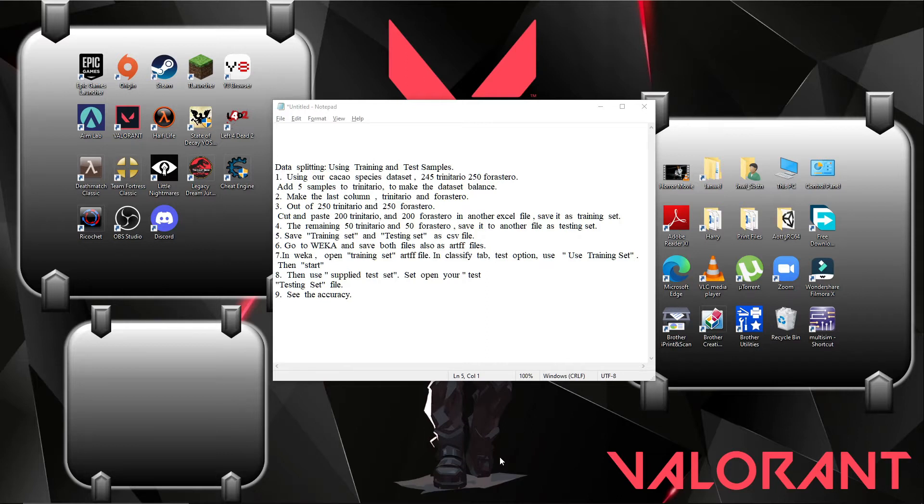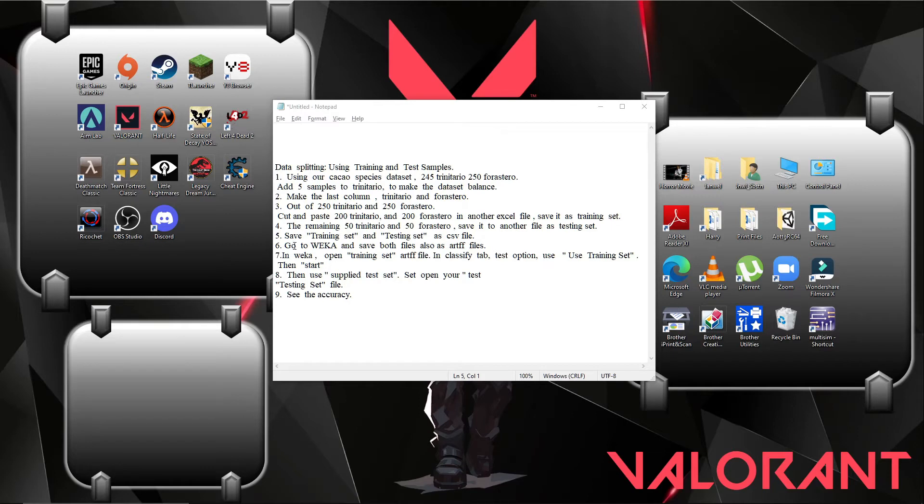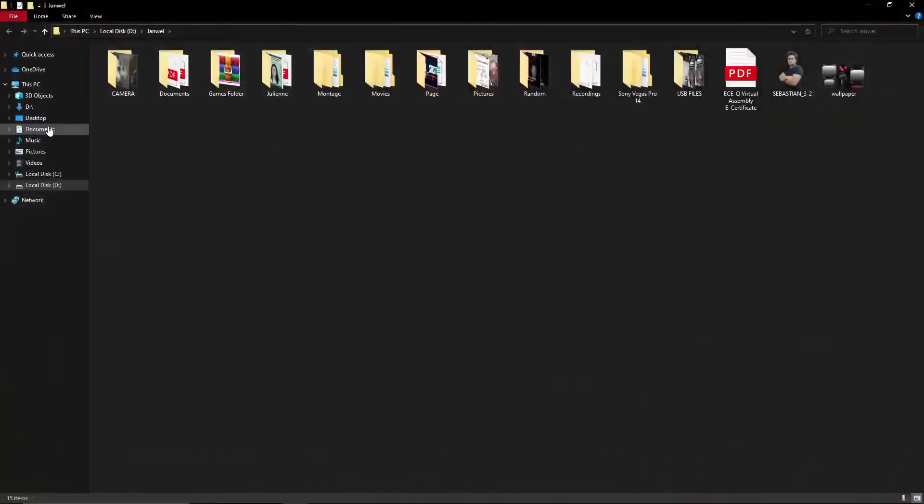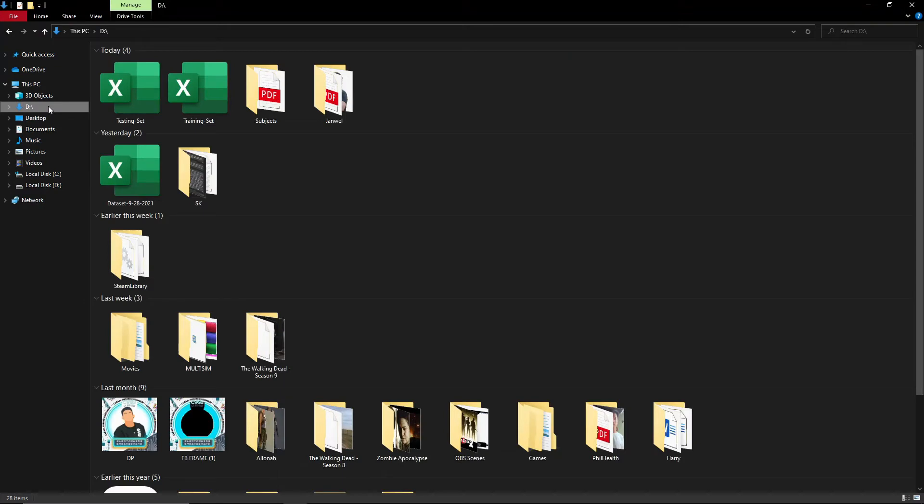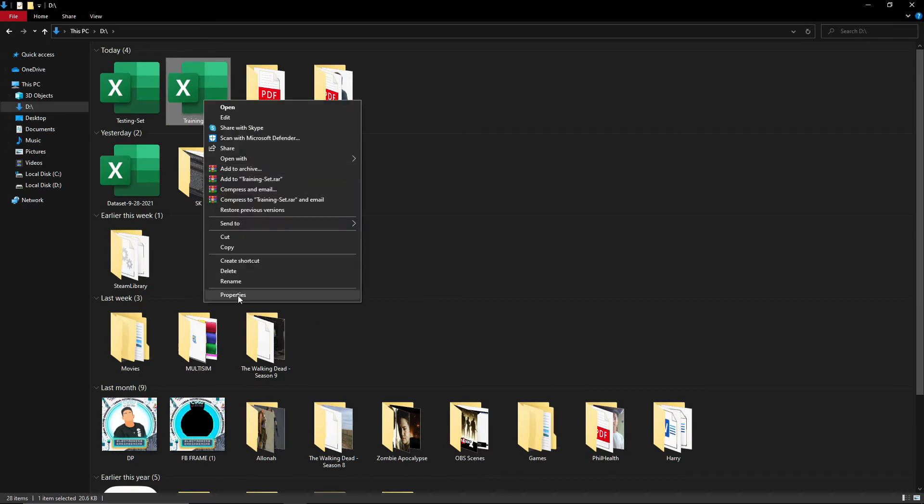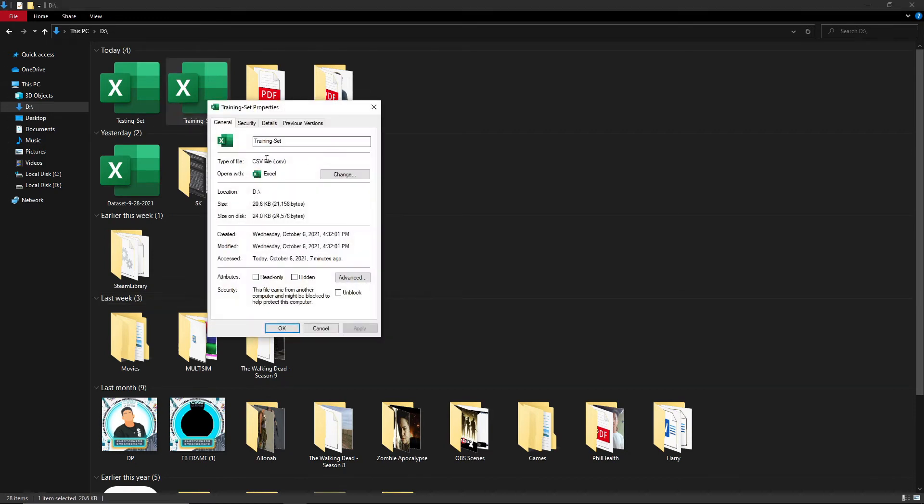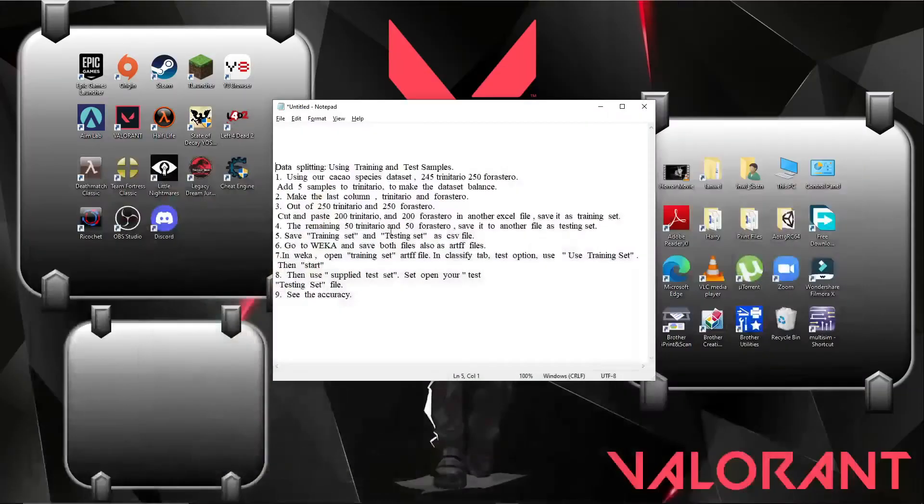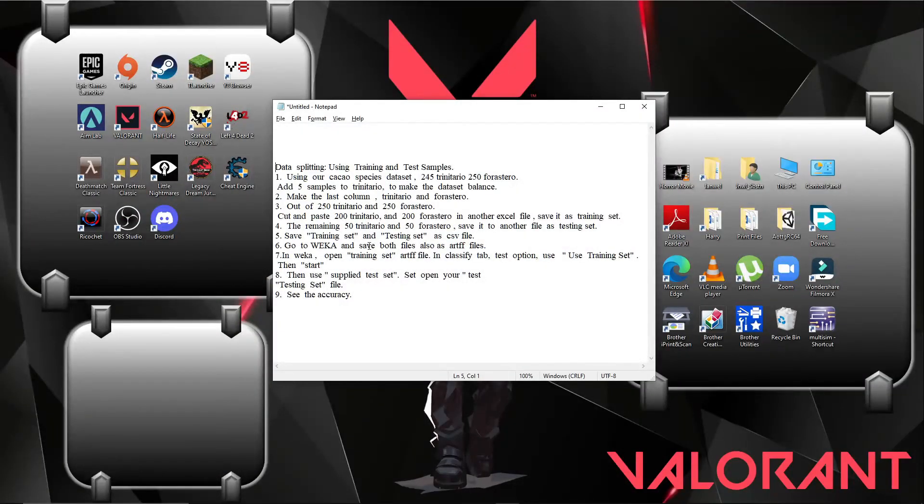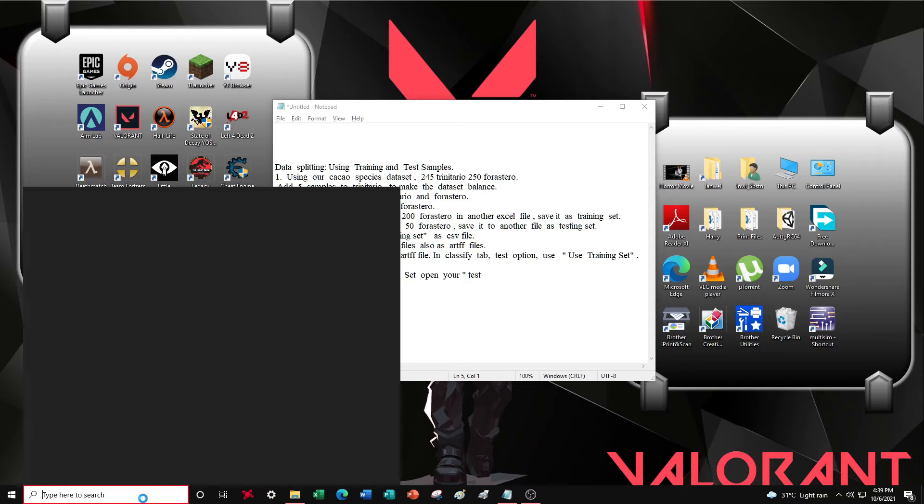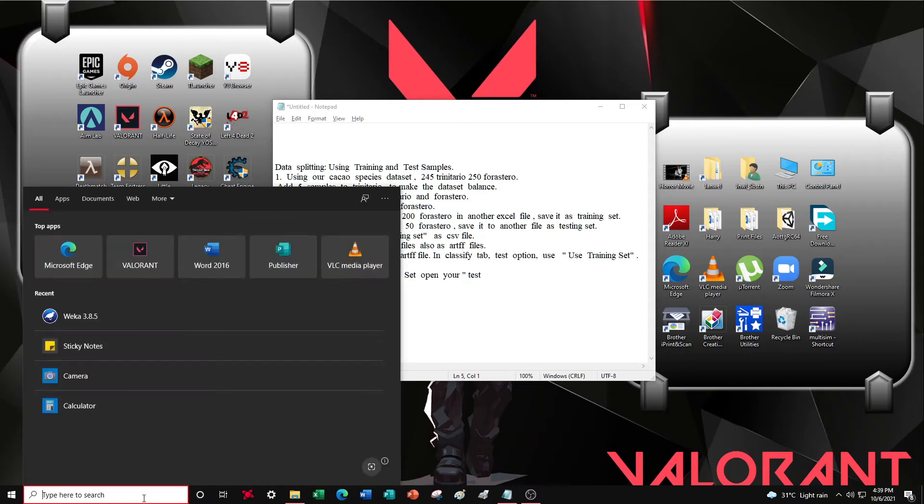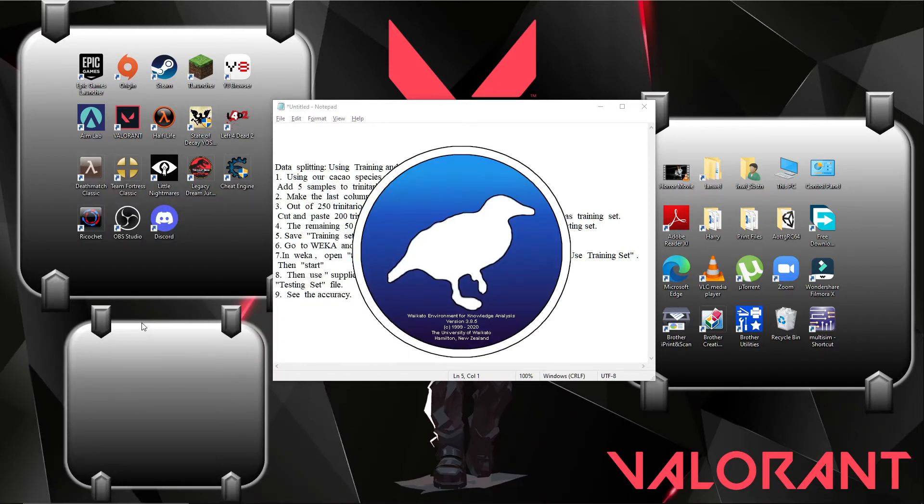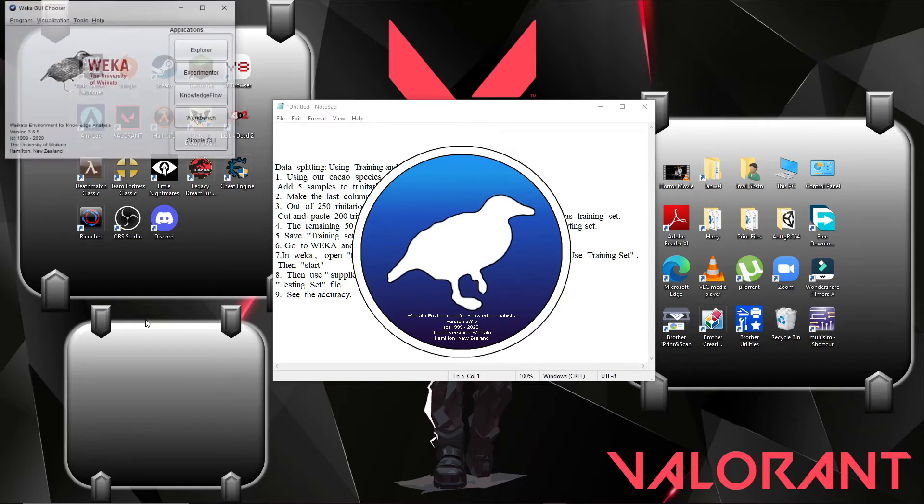In Weka, open training set ARFF file in classify tab, test option use training set then start, then use supplied test set, open your testing set file and see the accuracy. So let's try. I made the two CSV files earlier, so here they are already ready. The testing and training set, as you can see, are CSV files.